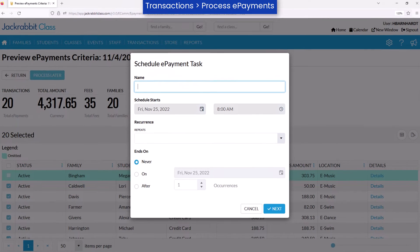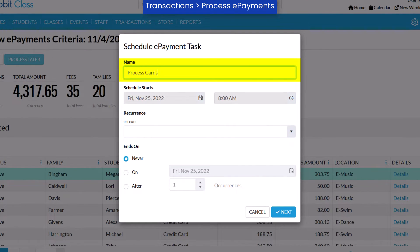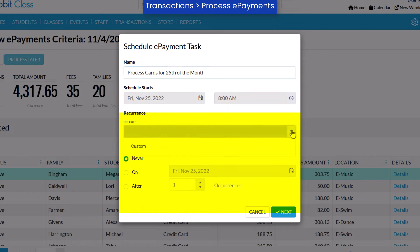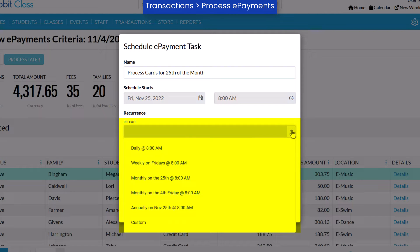Enter a name for the Process ePayments task. The schedule start date and time is set by the criteria settings you chose. Use the Repeats field to set how often to run the ePayment task.